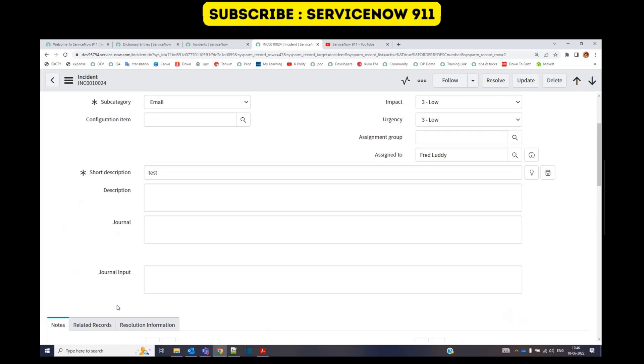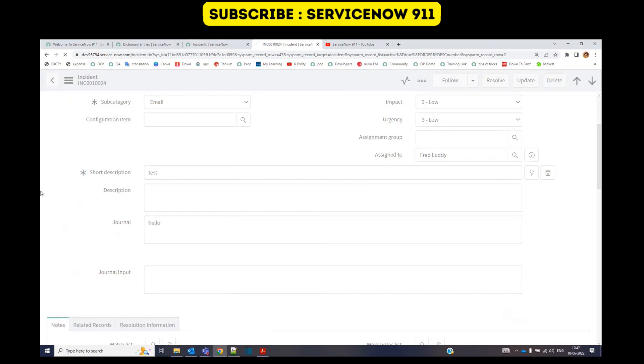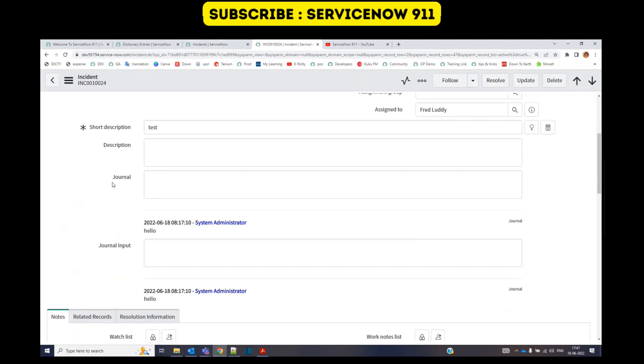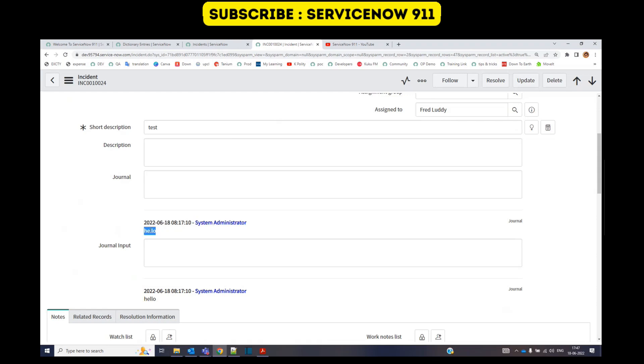Okay, so let me add some text here: hello. Save it. As soon as we add hello, the journal field will display the timestamp as well as the name of the user along with his comments, whatever text you have written in that journal field.